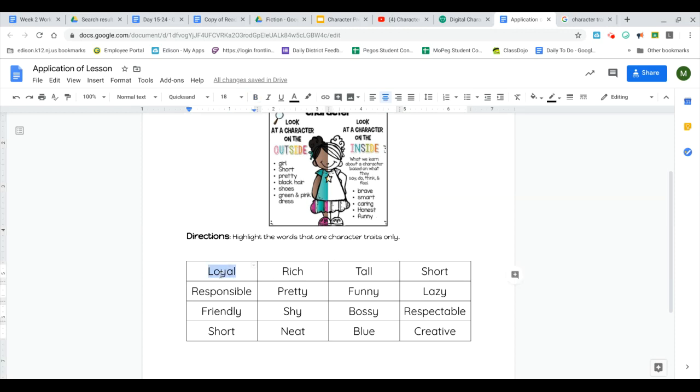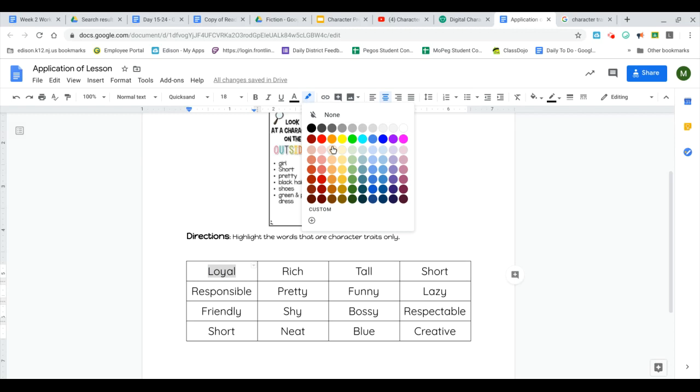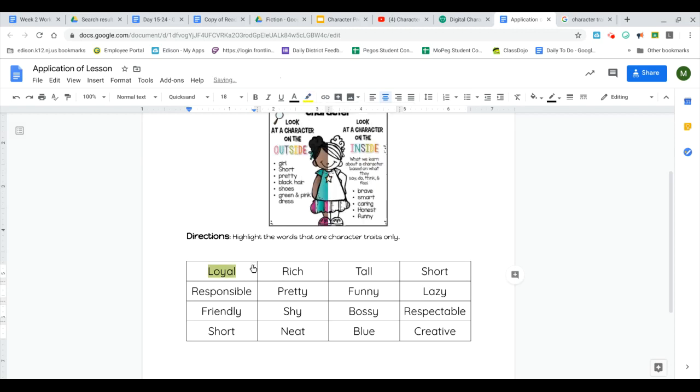Loyal would be a word that describes a character trait because it describes a person on the inside. So I'm going to highlight and click this word, and then I'm going to go up here to this highlighter, and I'm just going to highlight the word, because that is a character trait.